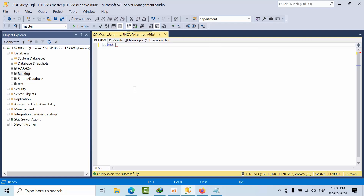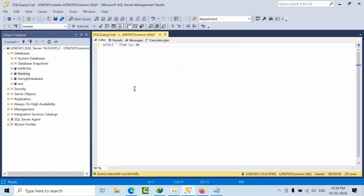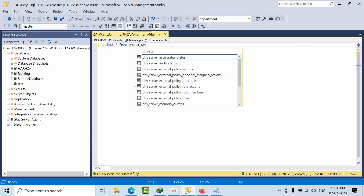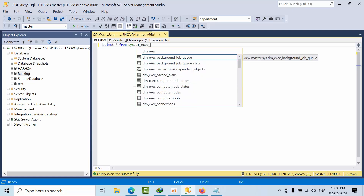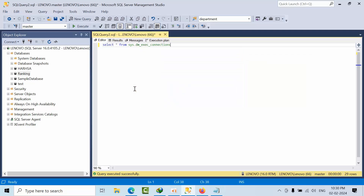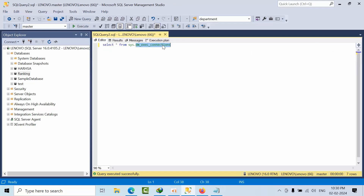For that, first we need to know where we can get this information. For this we have one DMV — we select from sys.dm_exec_sessions — and execute to get the connected sessions.